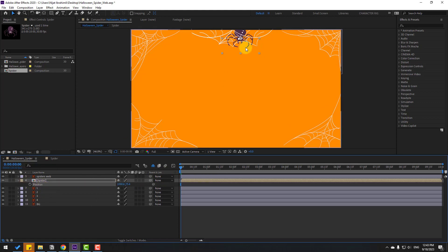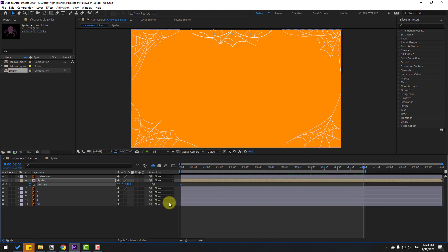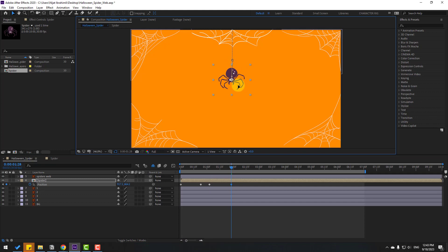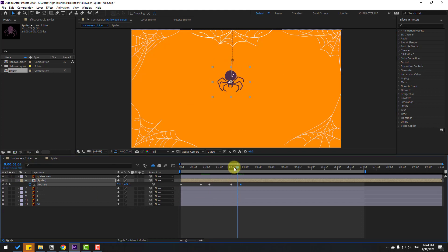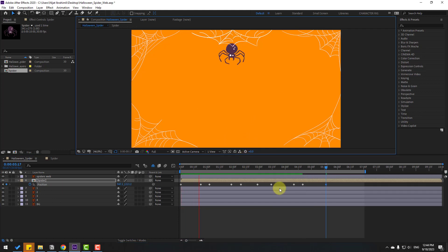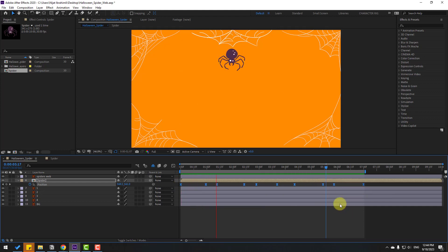Press P to open Position and move the spider up. Make a new position keyframe and move the spider further up. Go to, for example, seven seconds, press N to set the work area end, then move the spider down. Select the last keyframe and move it. Make new keyframes: move the spider along the path, adding static area keyframes and down movements. Select all position keyframes, make Easy Ease, then hold Alt and move all keyframes to the right to fine-tune timing.